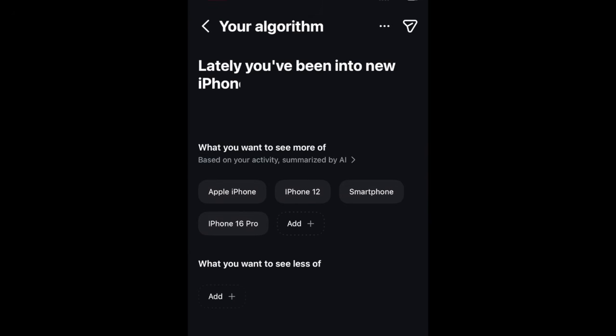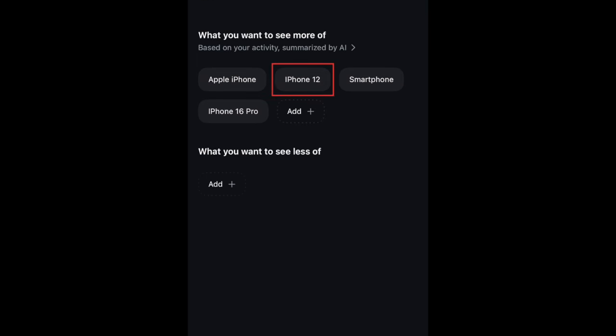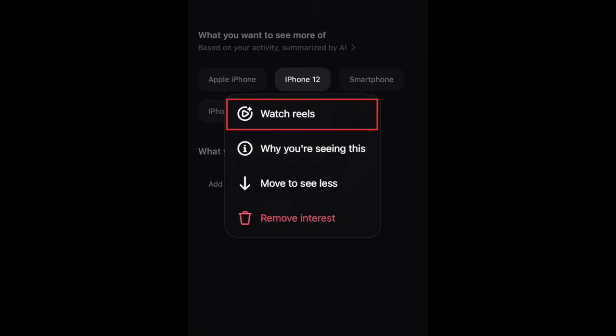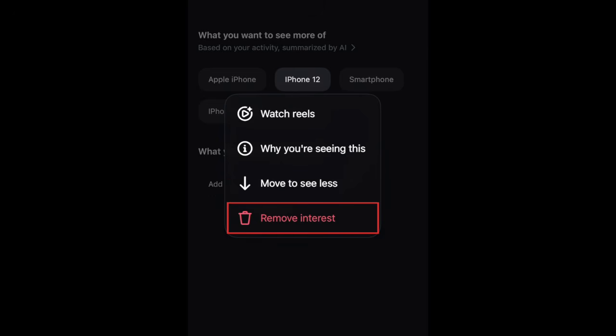Here you'll see a summary of what Instagram thinks you've been into lately based on your activity in the app. In the What You Want to See More Of section, you can tap one of these to watch Reels about that topic, or move it to the See Less category if you don't want to see that type of content as much. You can remove an interest completely if you don't want to see it in your feed at all.